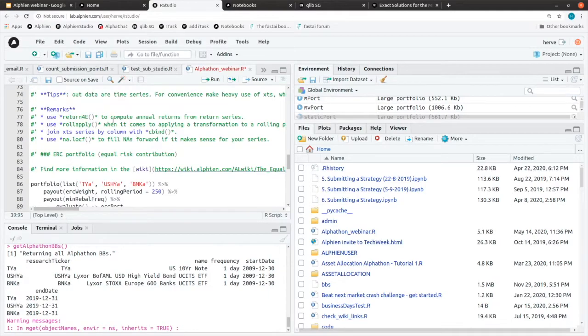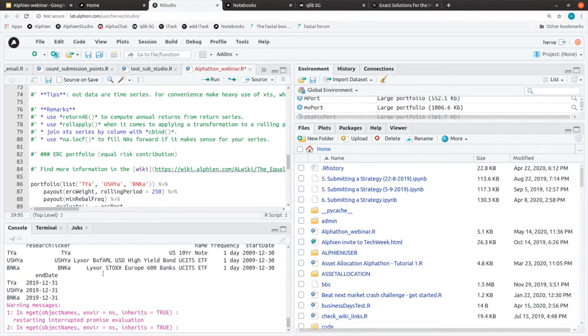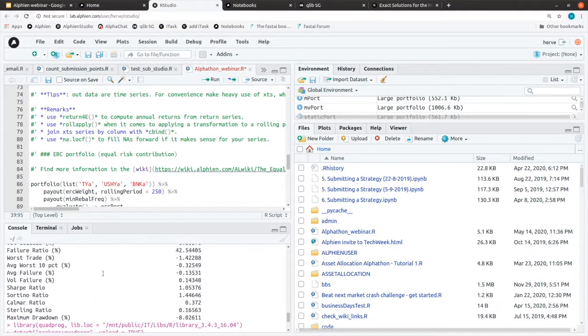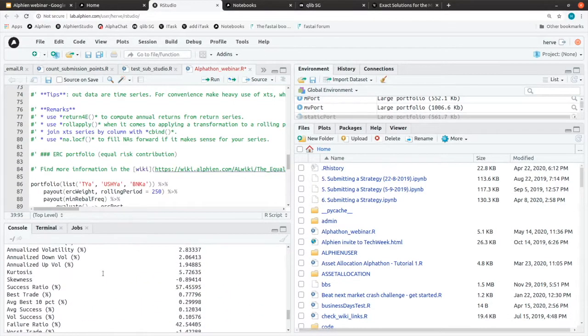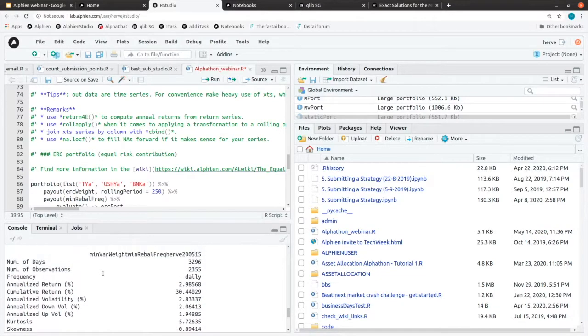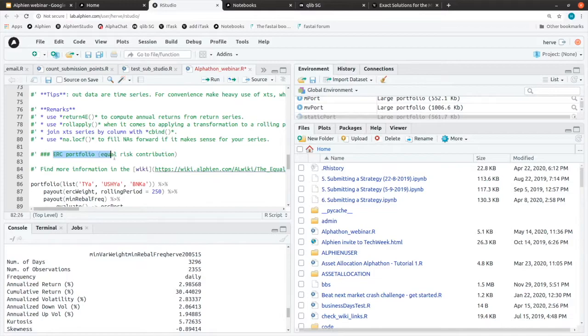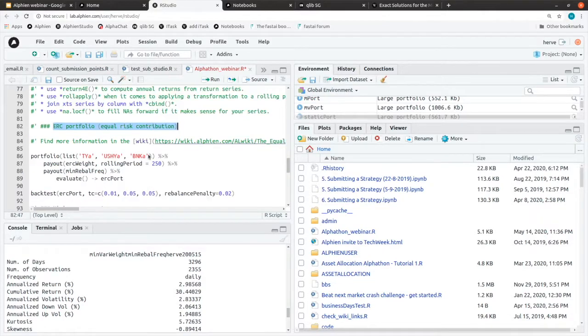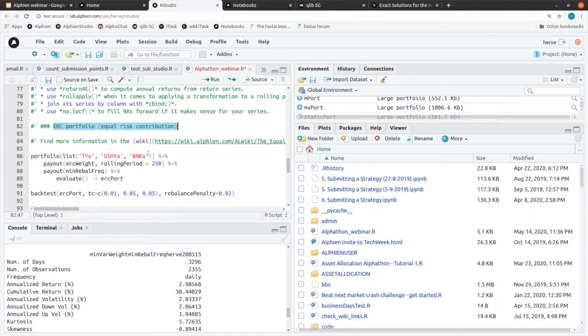Let's move on. We've seen the minimum variance portfolio. Let's move on to the equal risk weight portfolio. This one. It's slightly different in the approach.